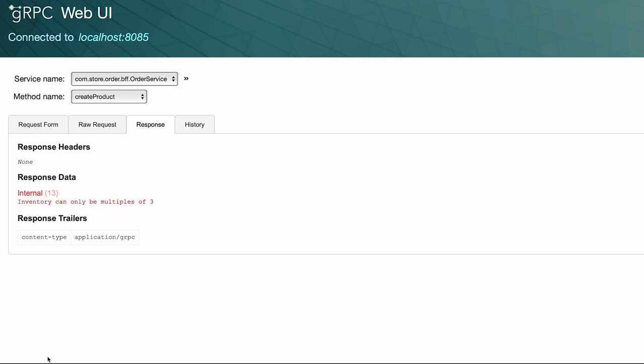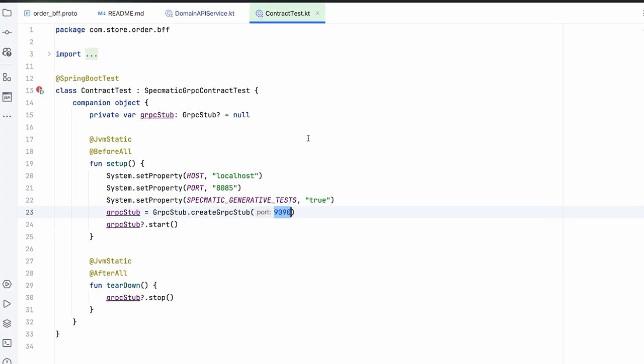Certainly. You can run contract tests on this implementation and that would give you feedback that your proto file is out of sync with your actual implementation. Let's look at how you can run such contract tests. Okay, so this is an example of a contract test. We're using a framework called Specmatic, which allows us to write the contract test.